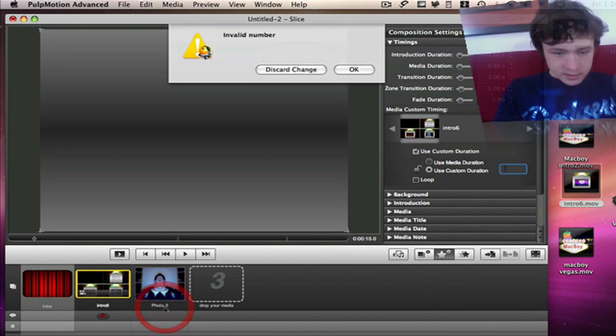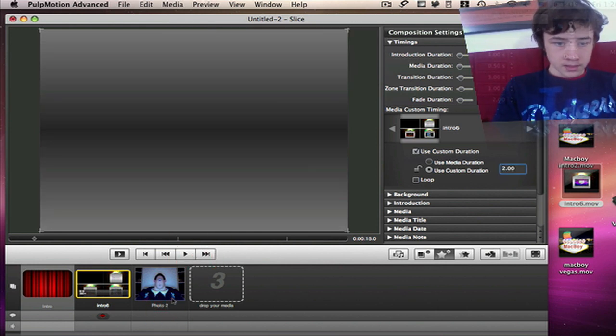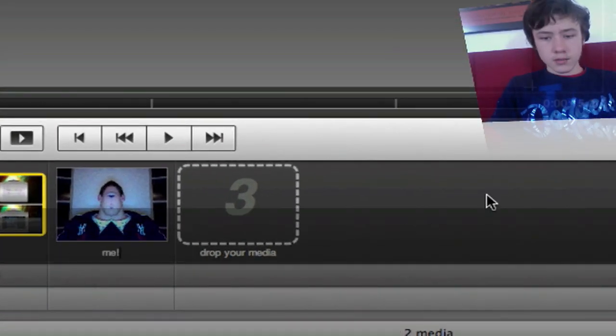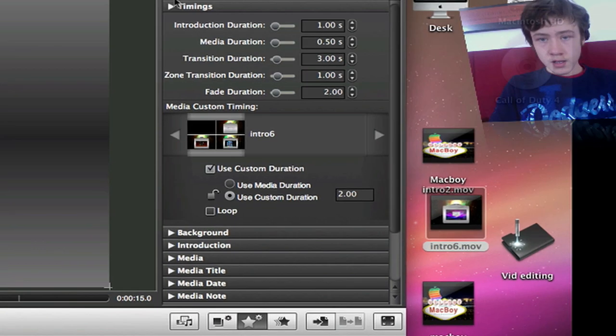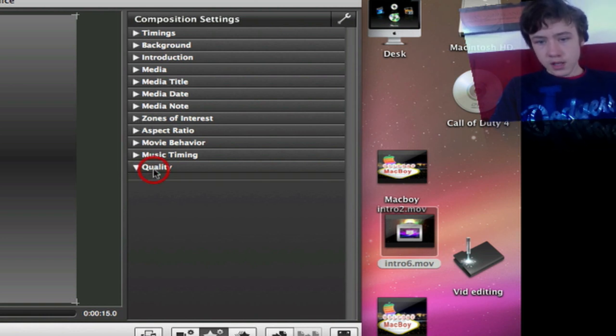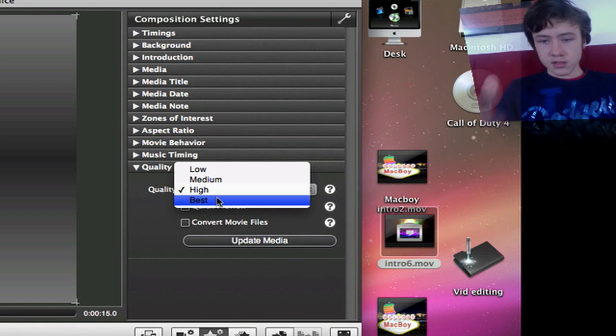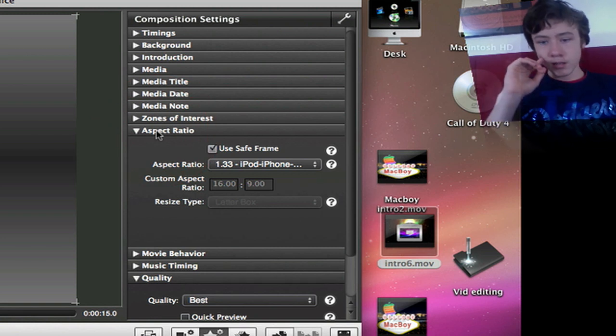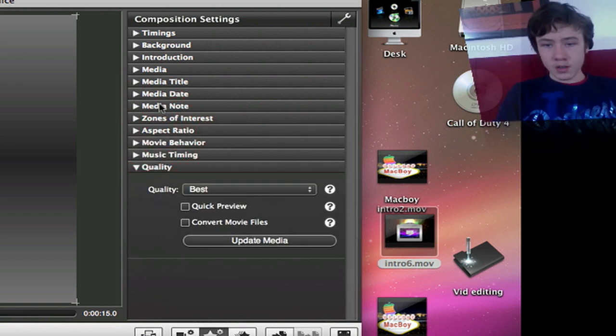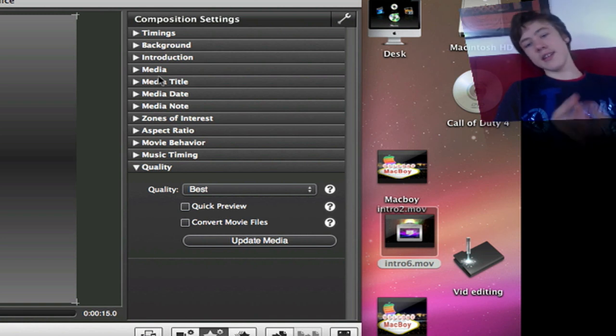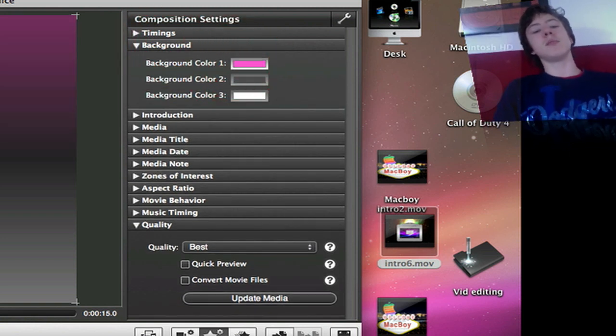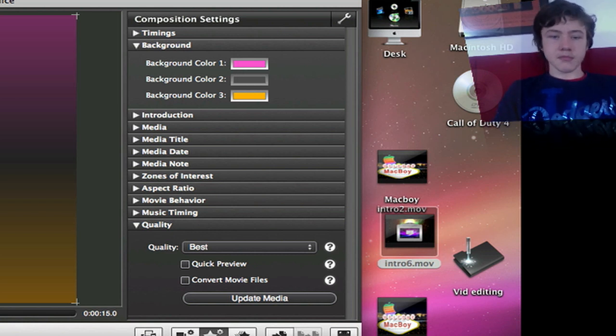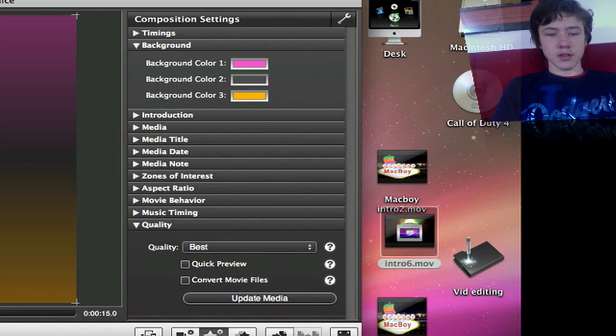So here you can this is the title of the picture. You can just change it. So you can change all that just by clicking here. So here you've got those different categories. Background you can also choose the quality. I suggest to put it to the best. Music timer, movie behavior, aspect ratio which is in widescreen right now 16 by 9. Zone of interest, media note, media date, and media title. Also media category. Background you can choose. For example you want the pink here bit, you want to put pink, and there you want to I don't know orange. This is not very nice but so there you go. You can choose everything, all the colors here. All the different colors.